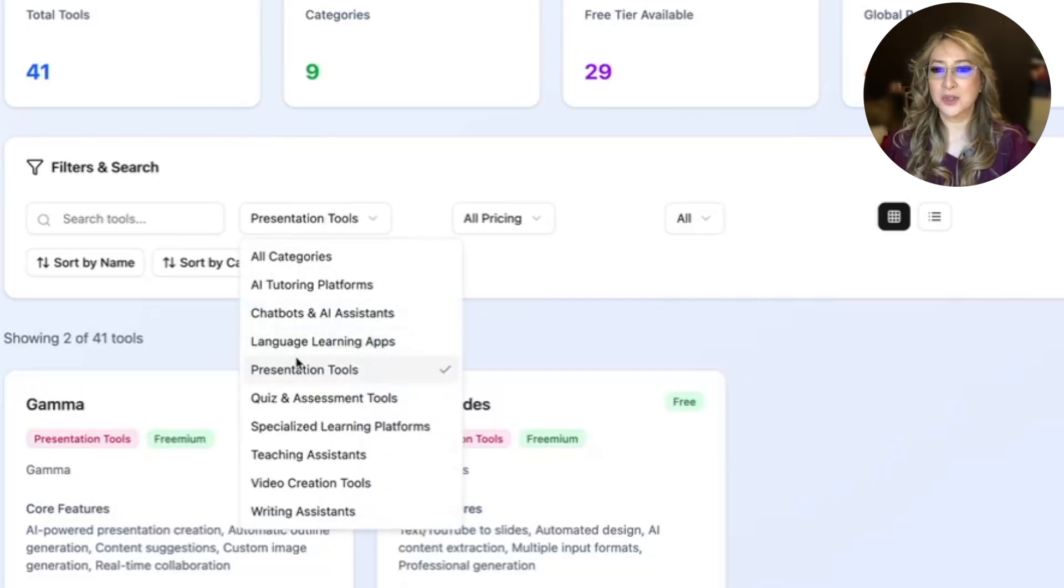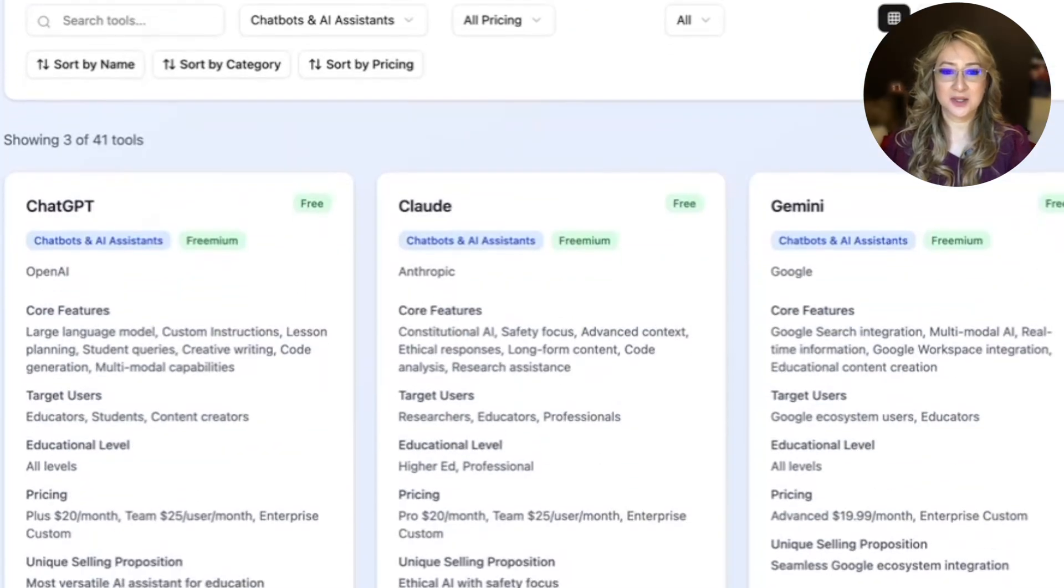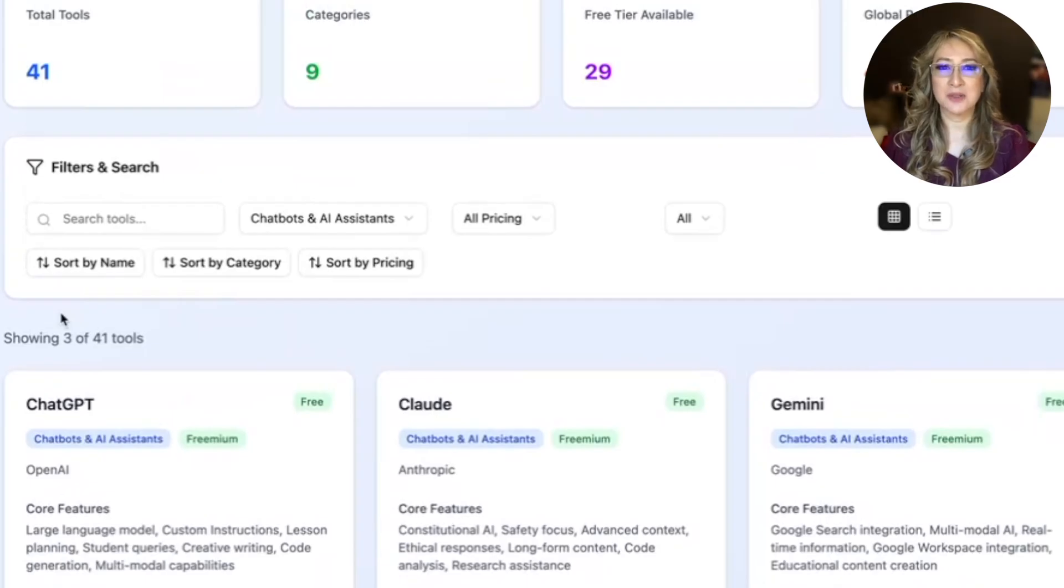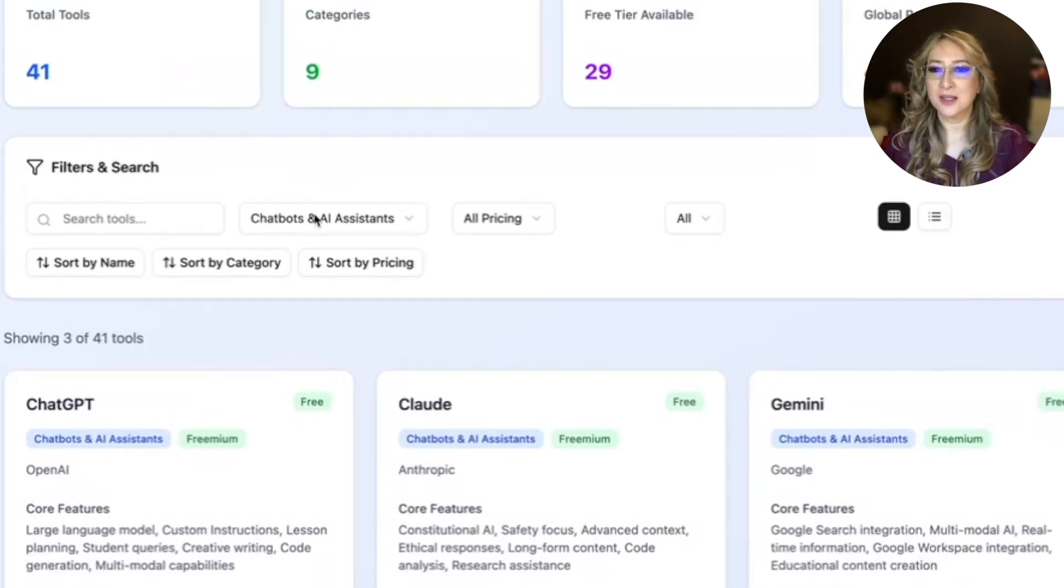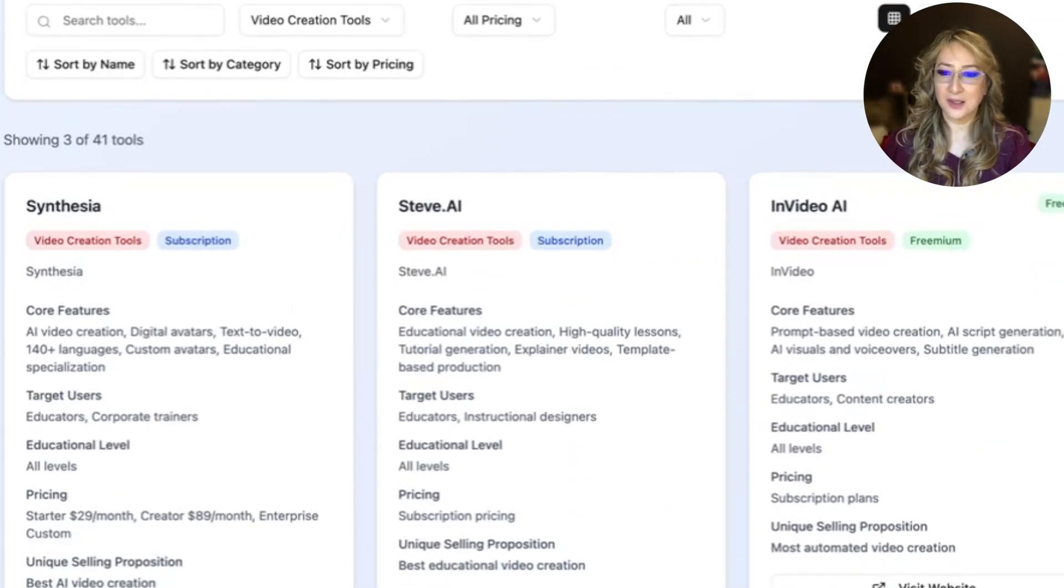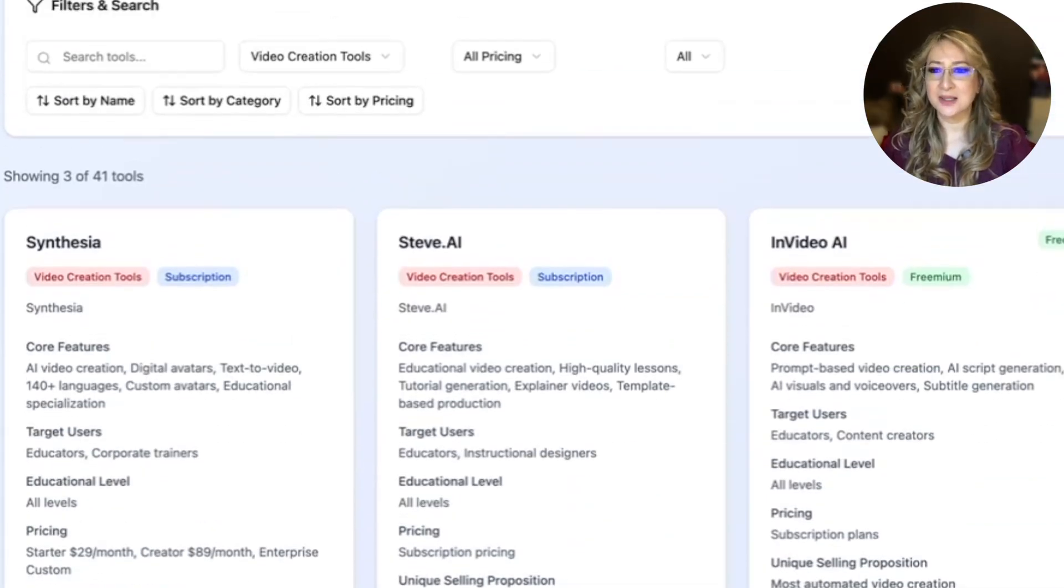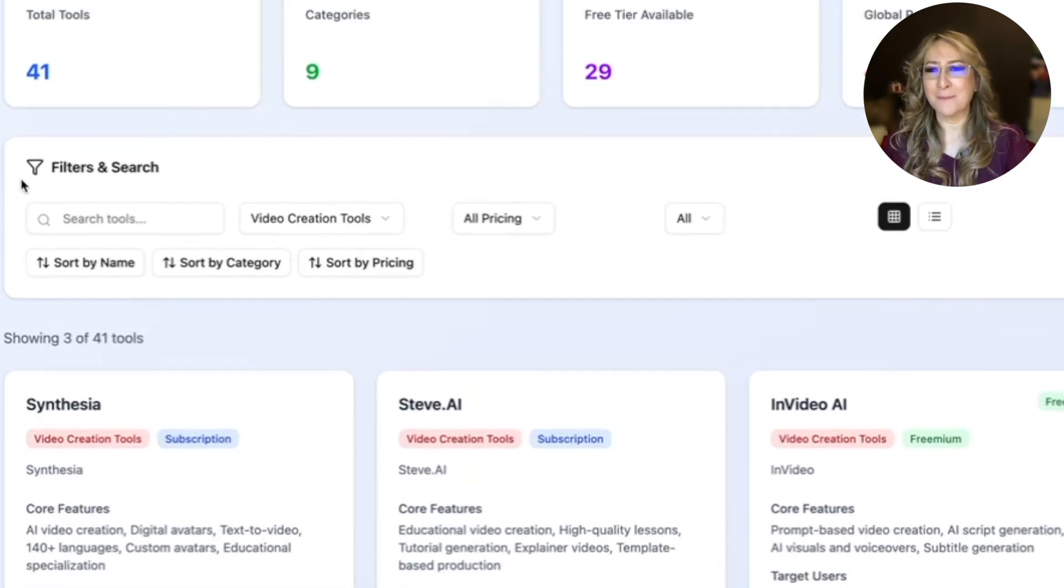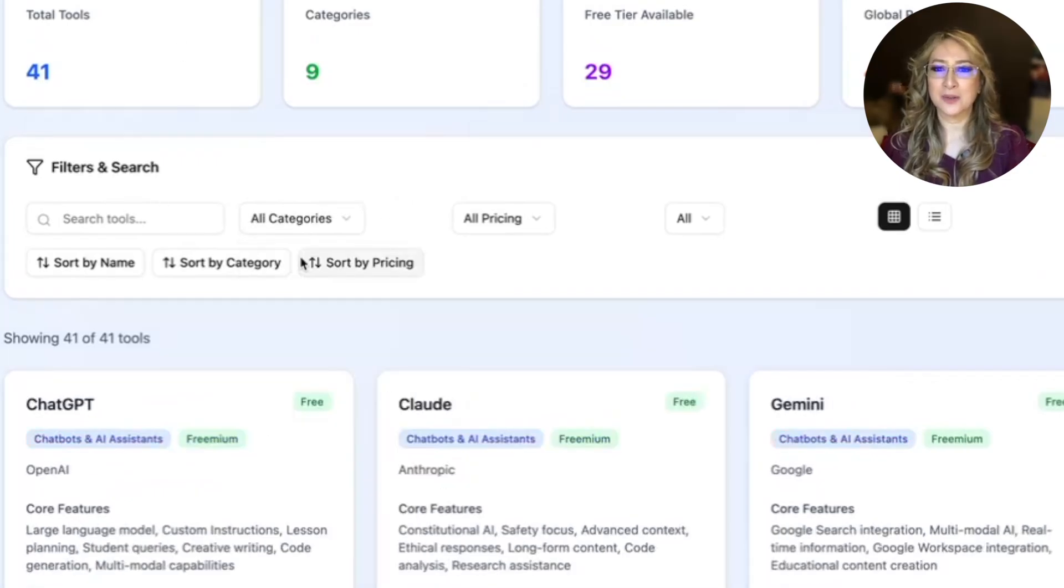Let's go to chatbot and AI assistance. There's three. I mean, it's interesting. I asked for 100 tools and it's given me 41, right? So that's really interesting. Video creation. Let's have a look at those. I don't see Hey Jen here, which is interesting. That's one that I use. So I can't say this is really comprehensive, but it's not a bad start.